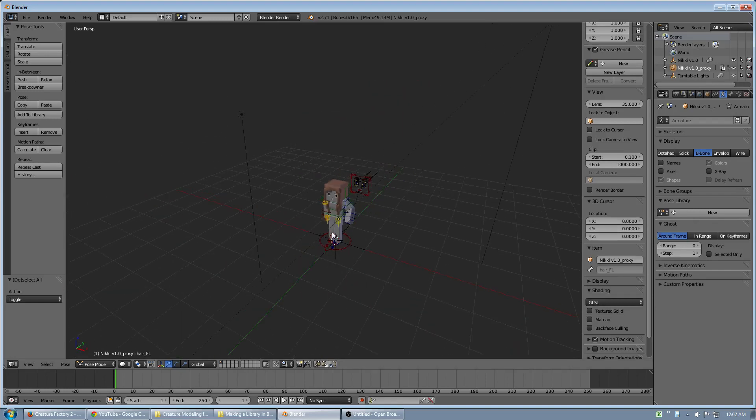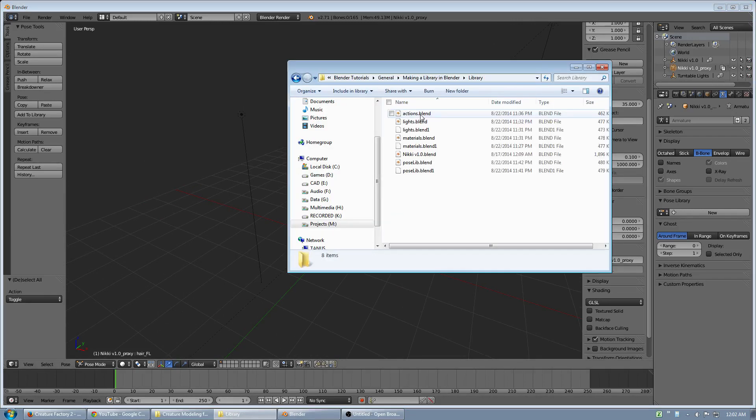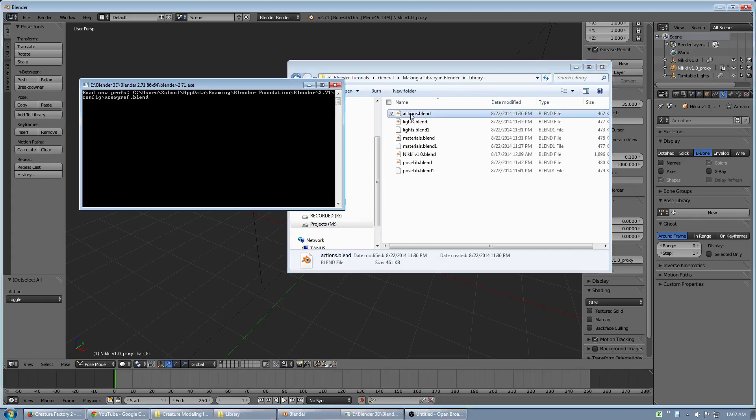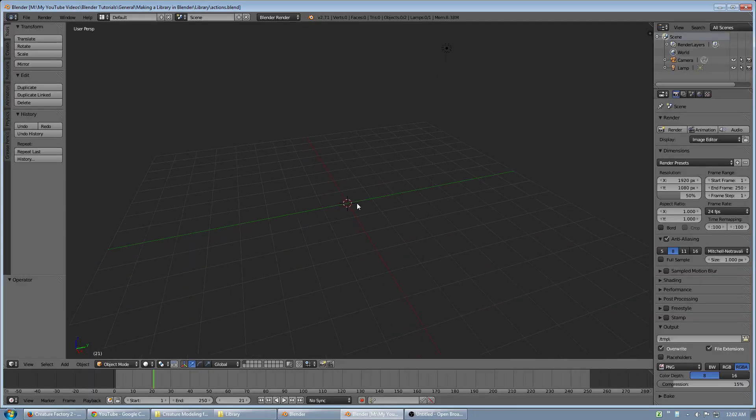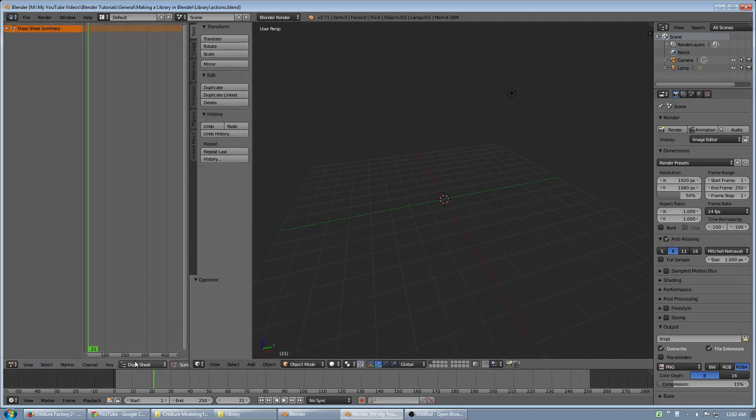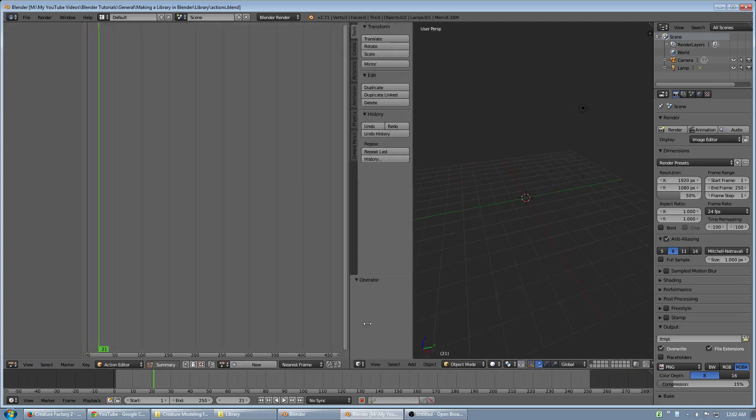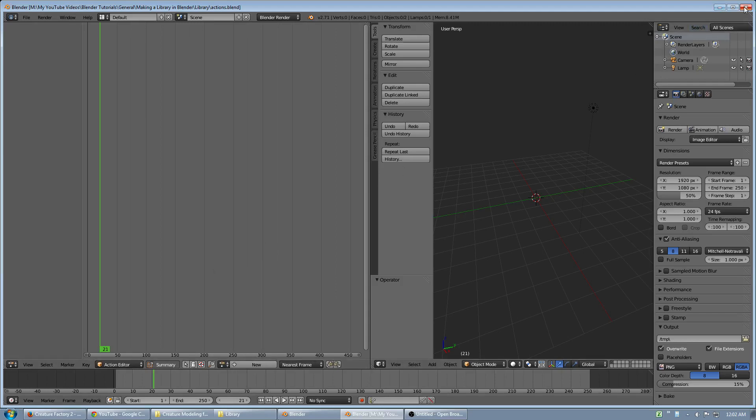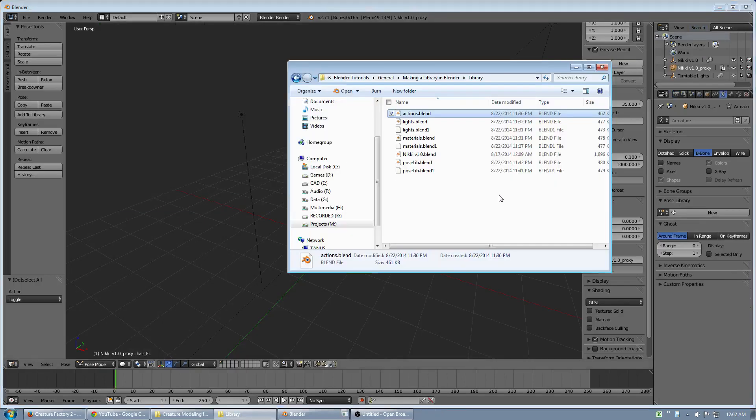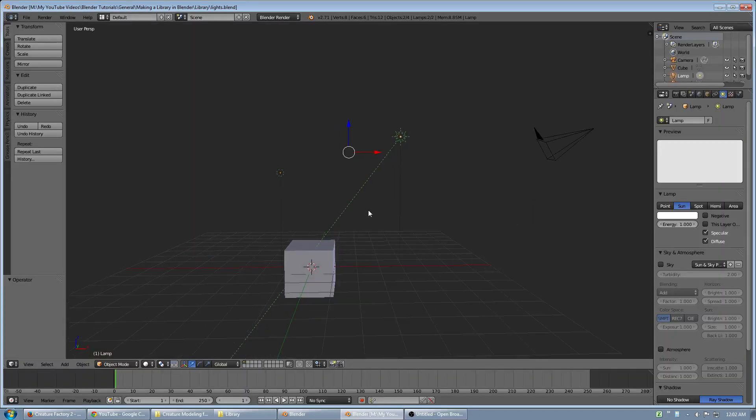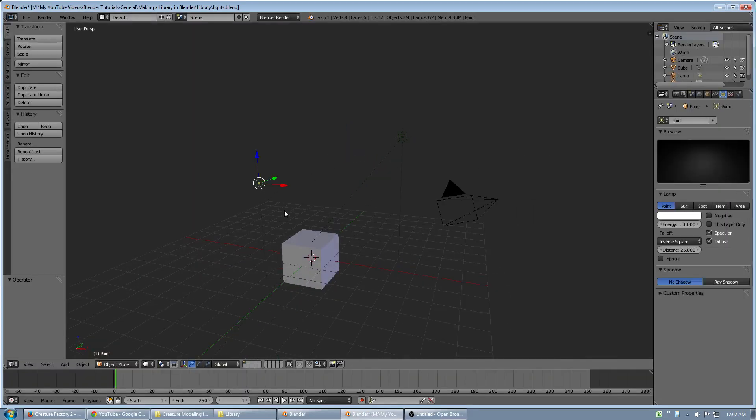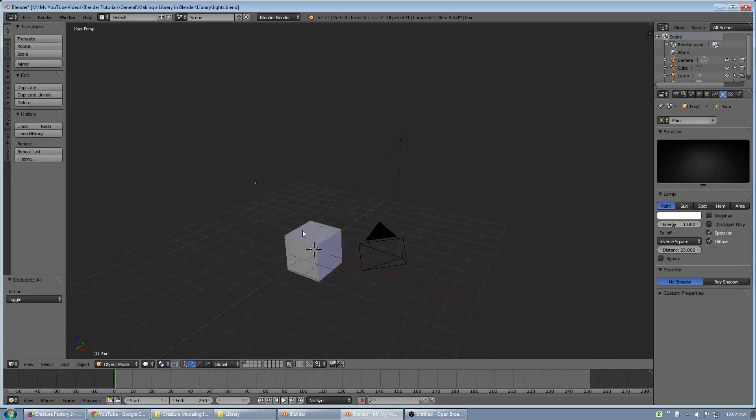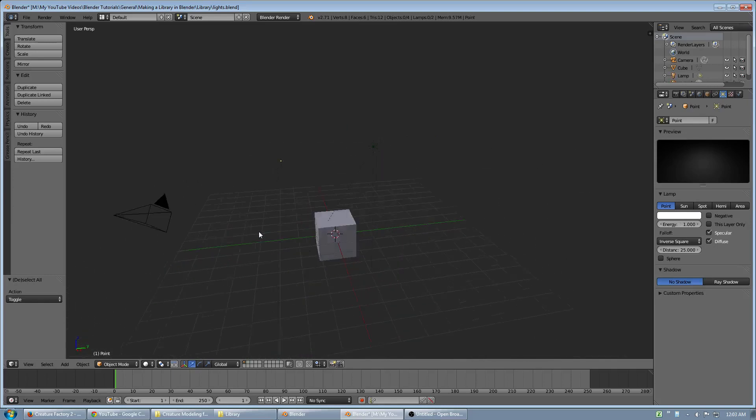And that's how you can use libraries. Let me show you a little bit more about what the library actually is. So I'll open up my actions blend file. And you can see that all it is, I made an action. That's it. Made a fake user so it doesn't get removed. That's all I did in that file. The lights, all I did was place these lights and add them to a group called turntable lights. That's all I did.